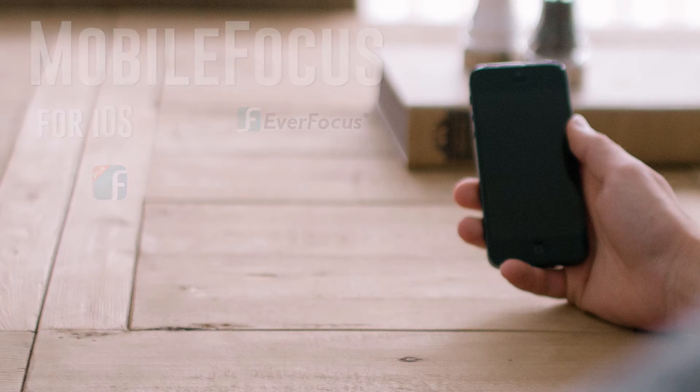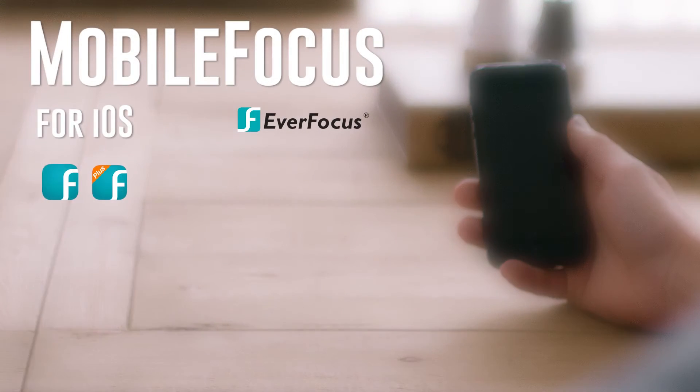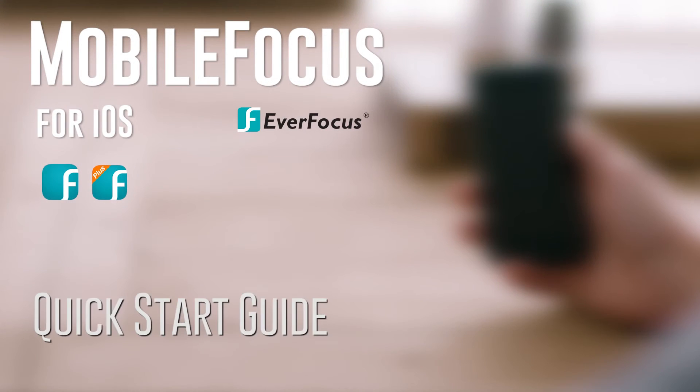Welcome to the Mobile Focus for iOS Quick Start Guide for Adding and Viewing a Device.